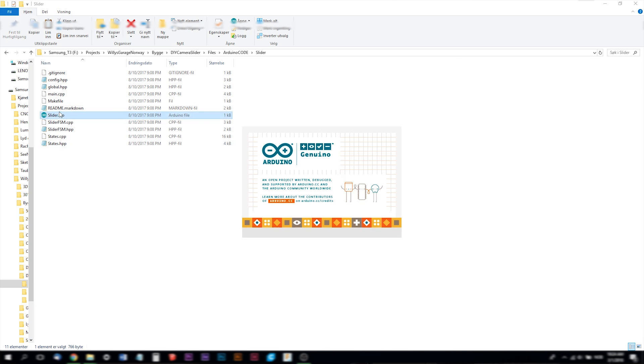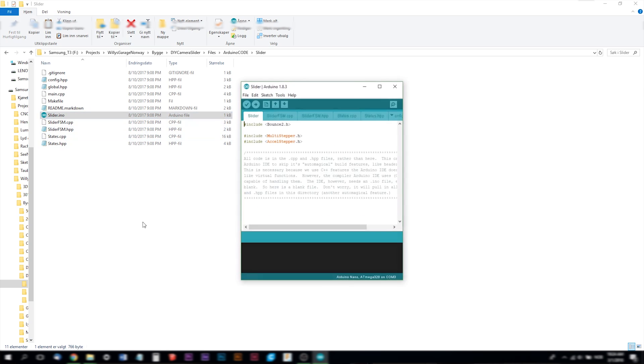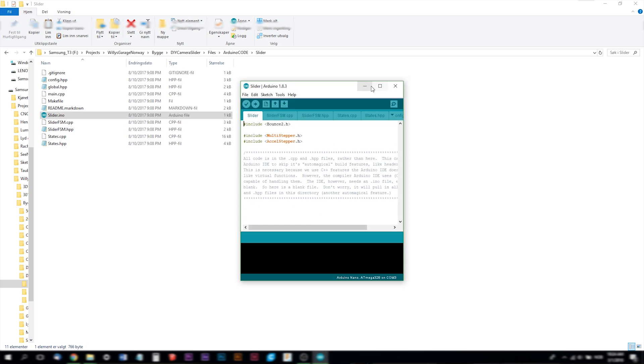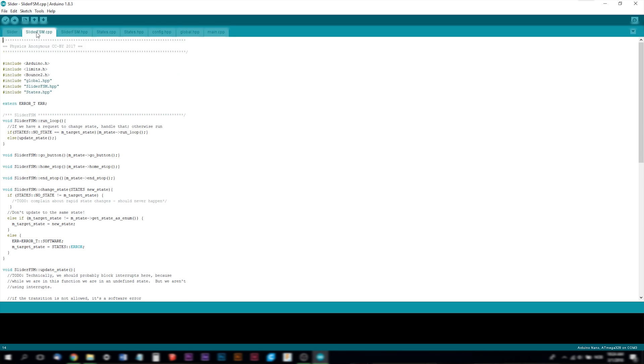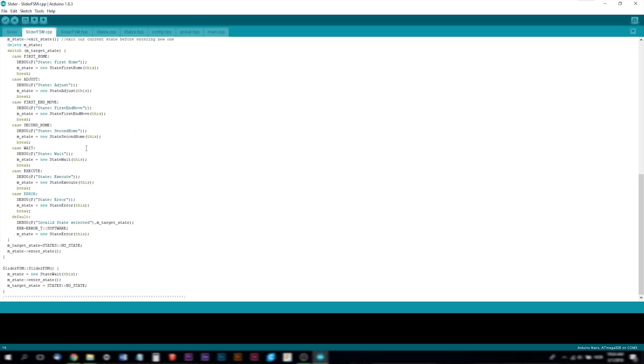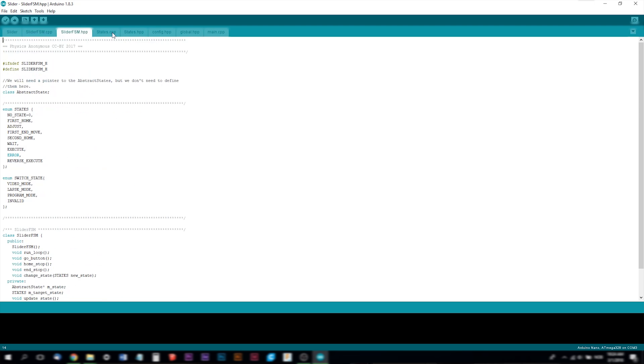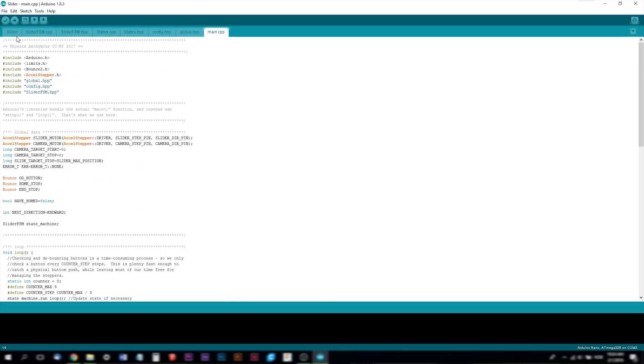Now you can open the Arduino code file. As you see here it includes the libraries multi stepper and axle stepper and bounce 2. And here you have all the codes lined up after each other.